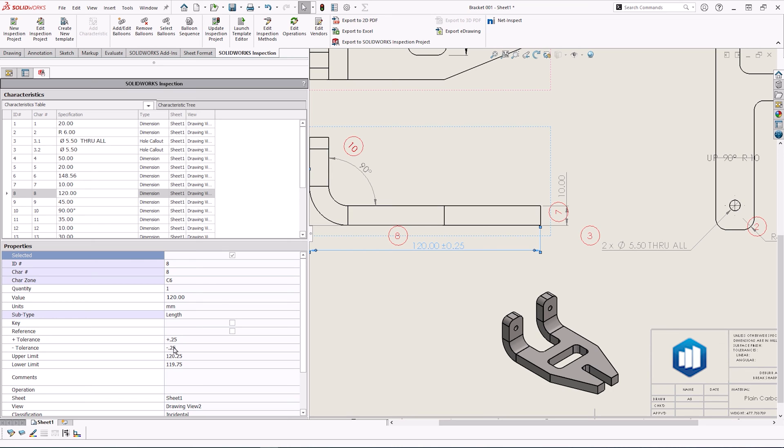So you can see in a few easy steps, we've gone from a SOLIDWORKS drawing to a fully populated bill of characteristics with balloon dimensions.